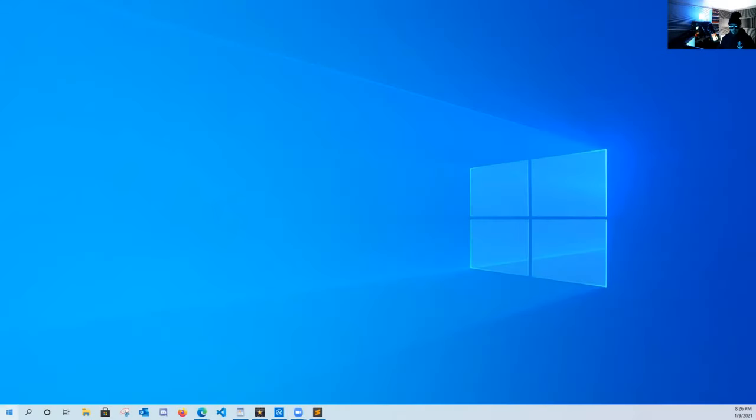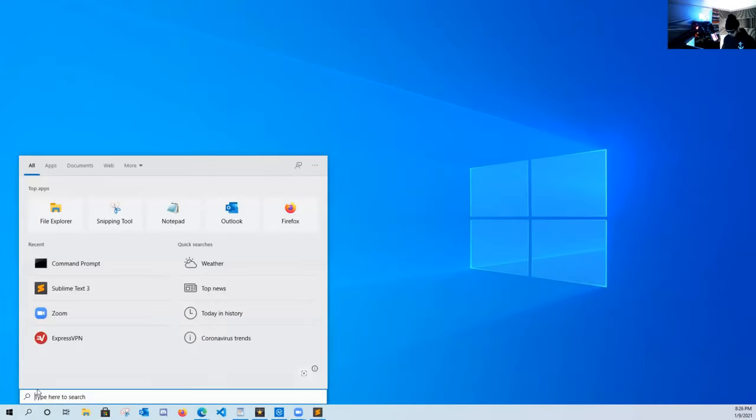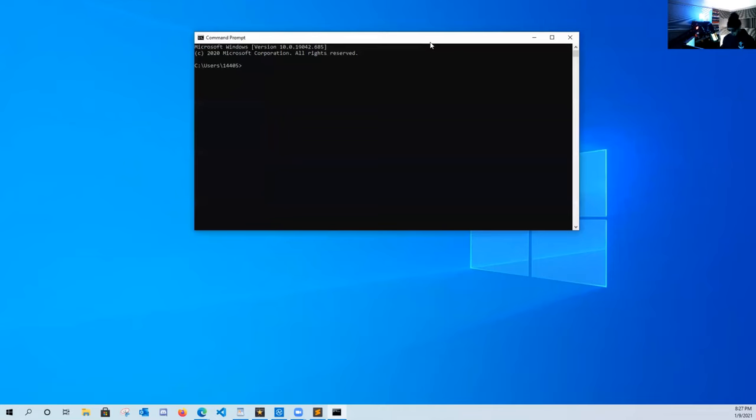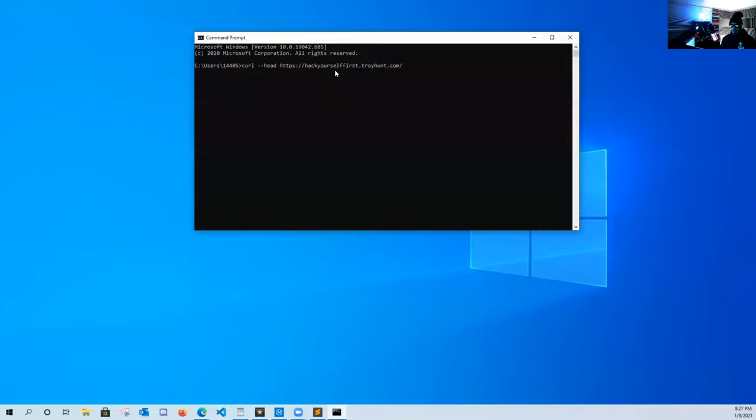All right guys, let's open up command prompt and we're going to do a curl -i or we can do a curl -head and let's go out to the website that we want to look for headers on.